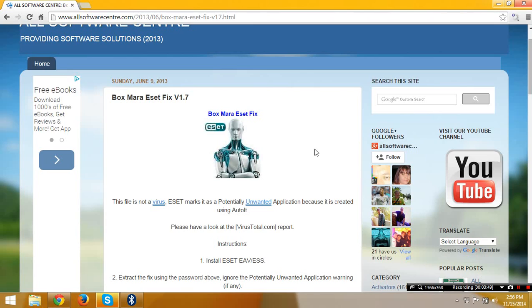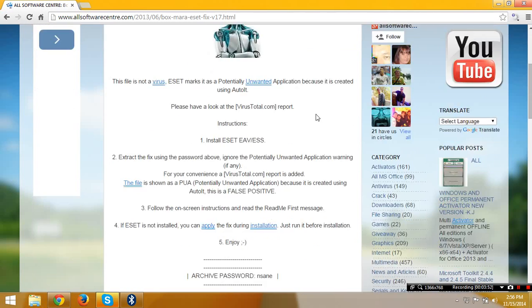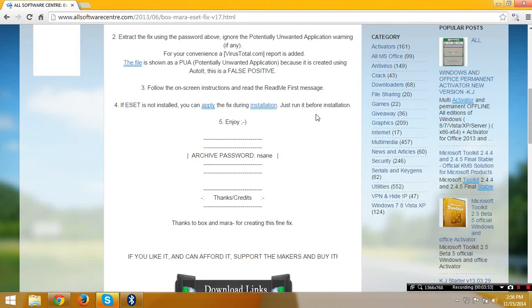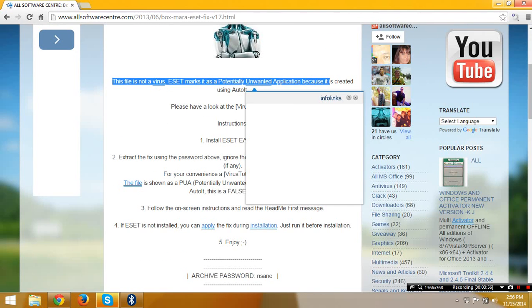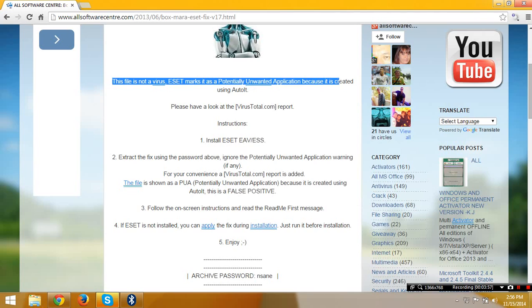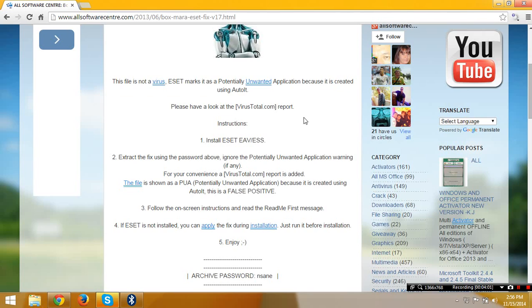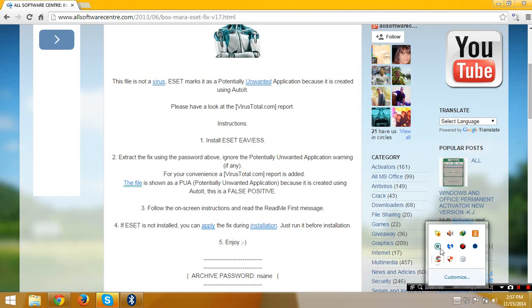This tutorial is working on ESET Smart Security 7, especially version 6 and version 8. Let's do it. You're going to read this file. It's not a virus. It marks it as a potentially unwanted application because it's rated. Also please have a look at the Virus Total report.